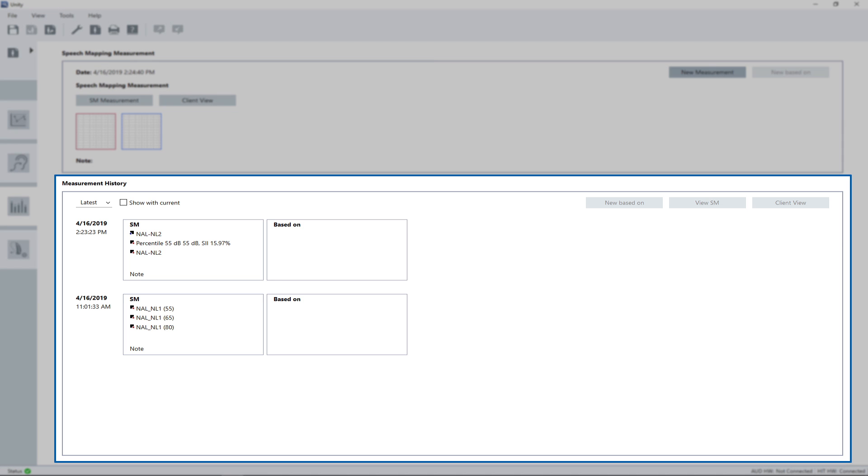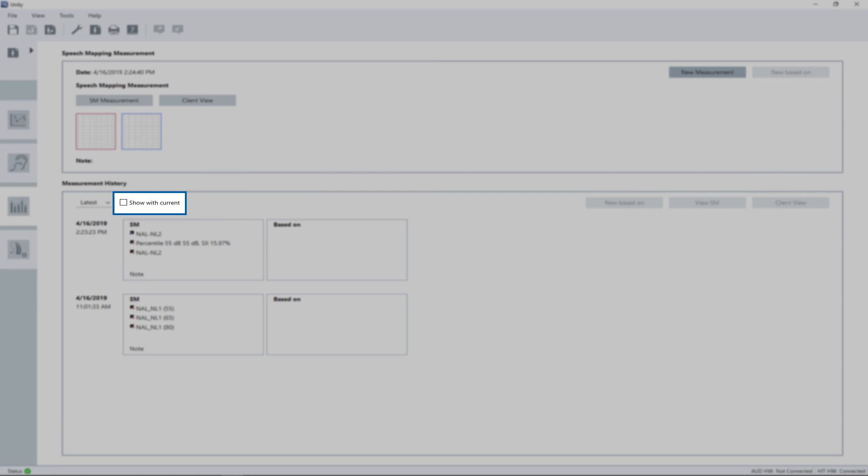On that main page you find a list of previous measurements in the area measurement history. Entries listed here can be double-clicked to open in read-only mode, or together with a new measurement if the box show with current is checked.